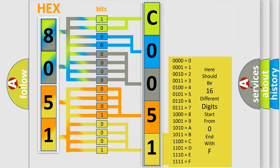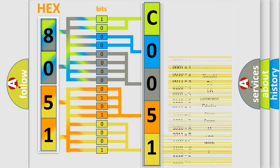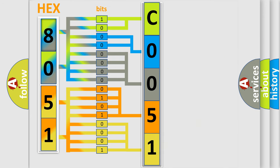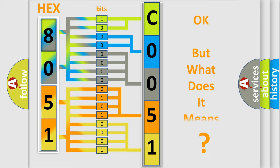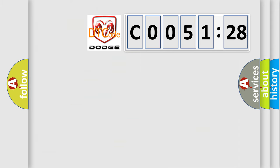We now know in what way the diagnostic tool translates the received information into a more comprehensible format. The number itself does not make sense to us if we cannot assign information about what it actually expresses. So, what does the Diagnostic Trouble Code C005128 interpret specifically for Dodge car manufacturers?